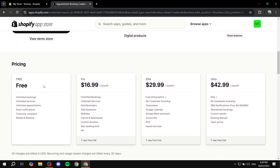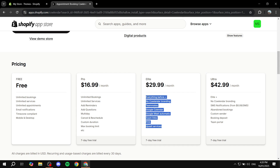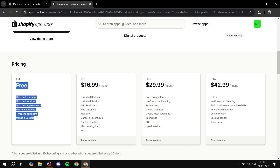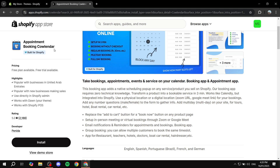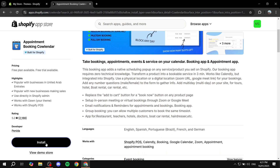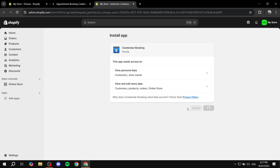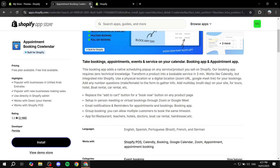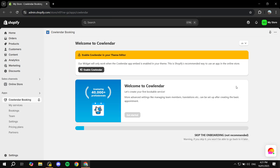Before clicking install, let's talk about the plans. The free plan is very powerful — you get unlimited bookings, unlimited services, unlimited appointments, and email notifications. You can also upgrade to get more features. The paid tiers are Pro, Elite, or Ultra depending on what you need. Feel free to pause the video and decide which plan suits your business best. I'm going to stick with the free one, so let's go ahead and install.